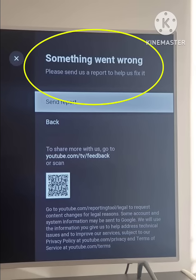First, turn off the TV, and after turning off the TV, take off the power supply from the television for a minimum of five minutes. After five minutes, try to turn on your smart TV again and then try to open your YouTube app, and your problem will be solved.